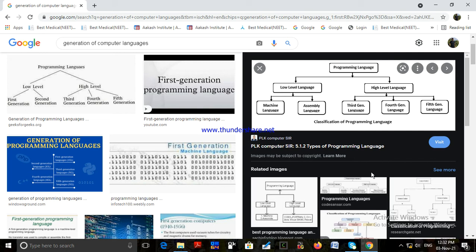Third generation languages are portable in nature, unlike assembly language programs, meaning they are independent of the processor used. Hence the same source code can be used on different computers. A statement written in a high-level language needs to be translated into machine code instructions before the processor can execute it.